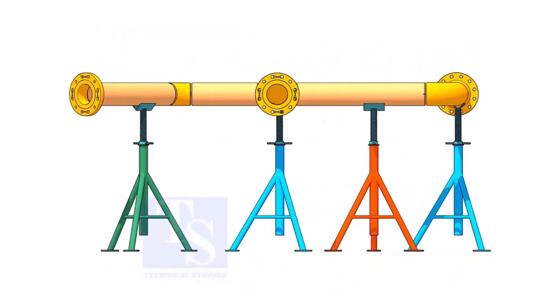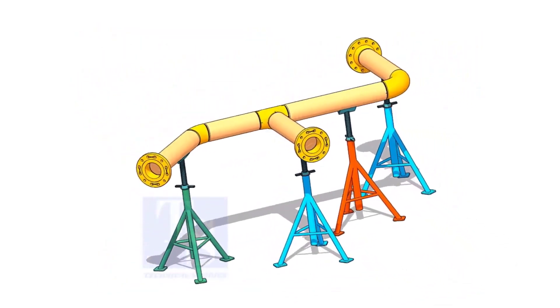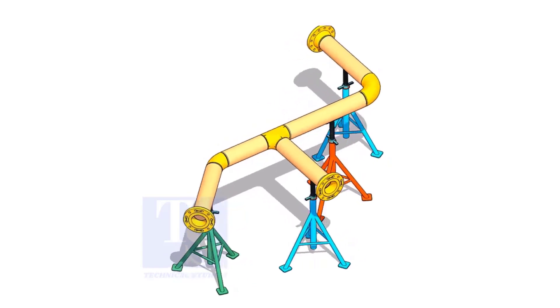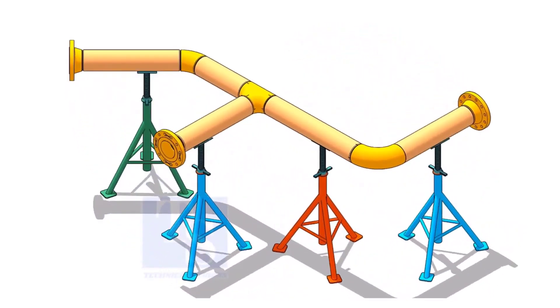I am sure you will check what is the size of the pipe, then the pipe schedule, flange class, etc.